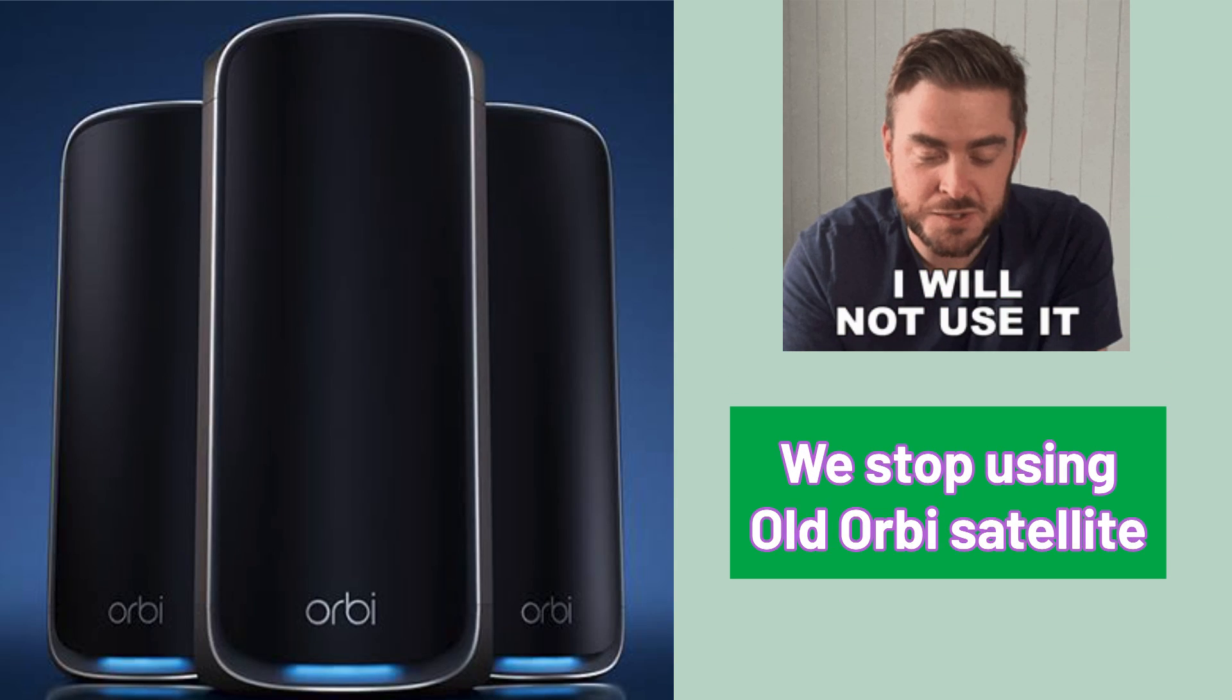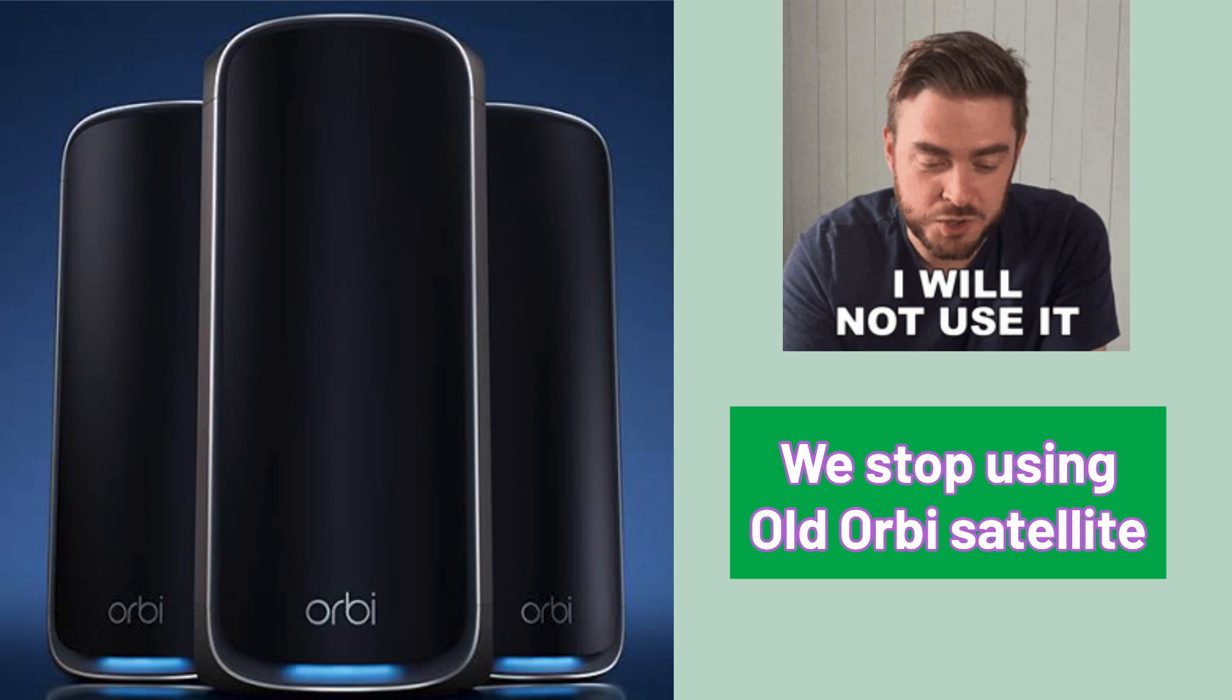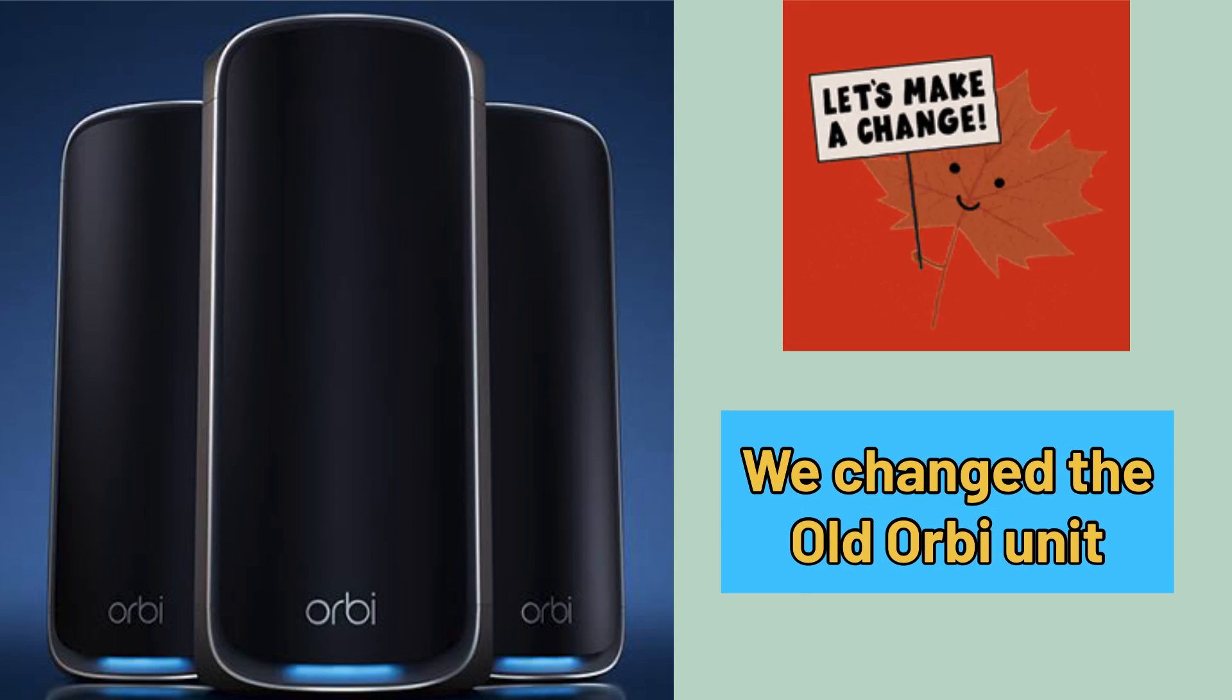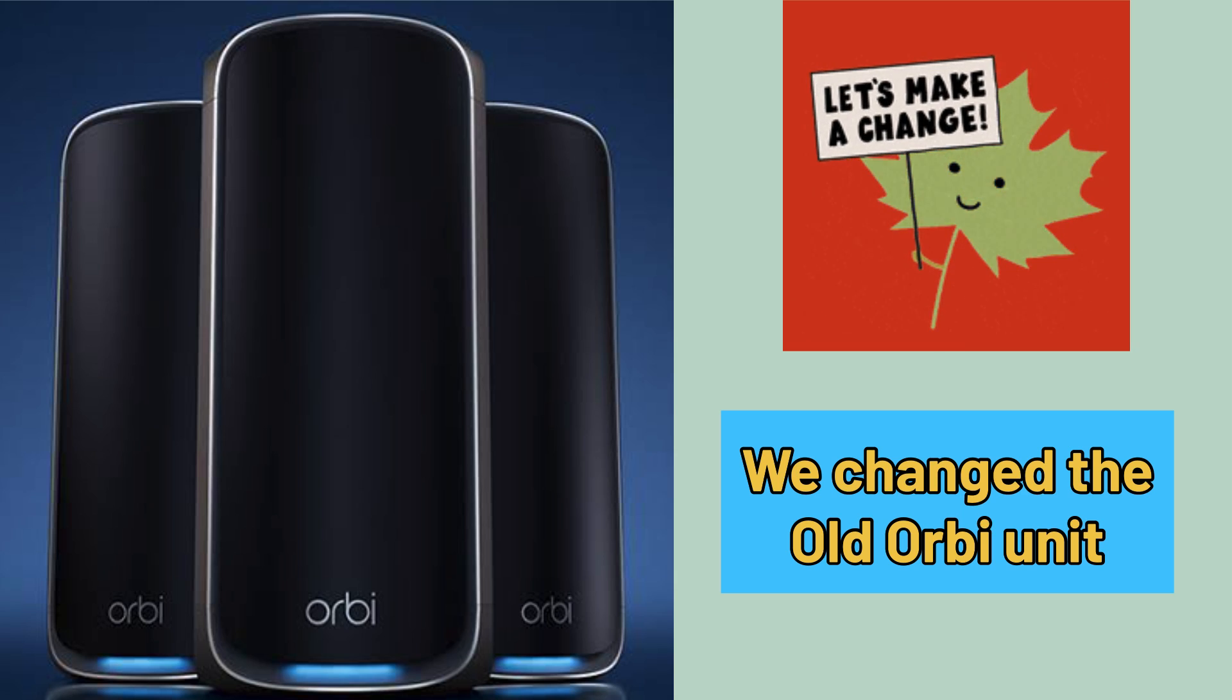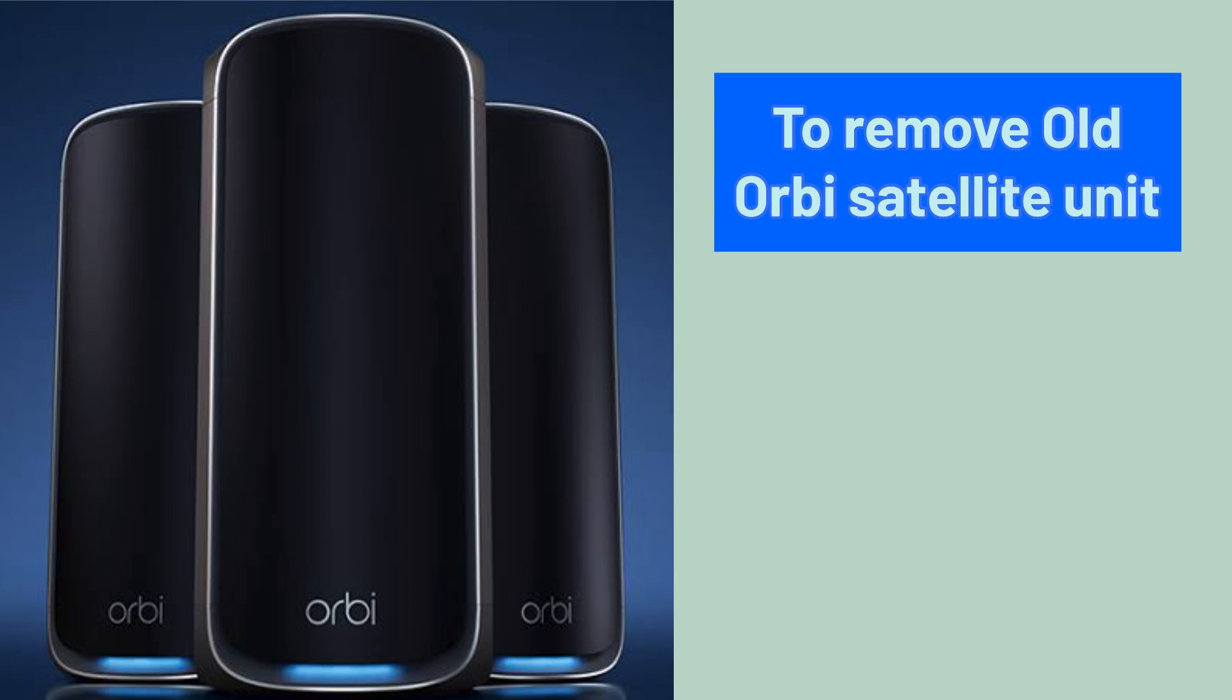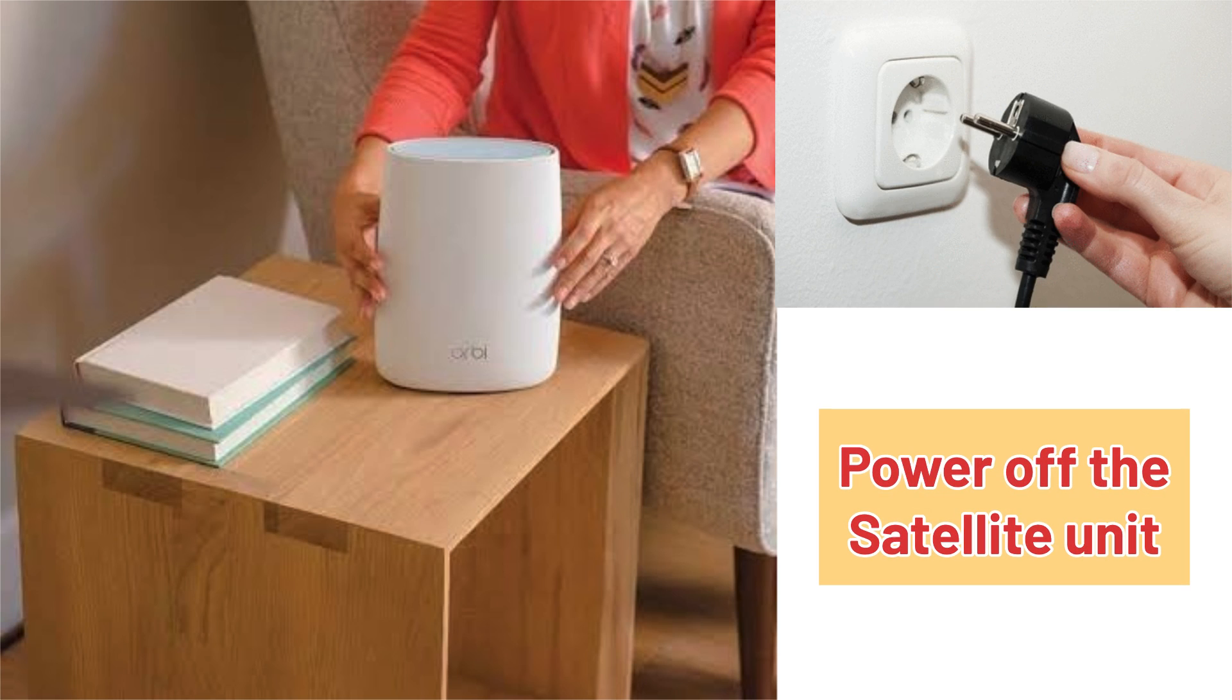Sometimes we stop using our old Orbi satellite units or sometimes we change the older units with newer ones. In order to remove the older Orbi satellite units from our network, follow these steps. First and foremost, power off the satellite that you want to remove.